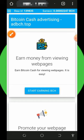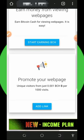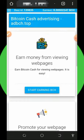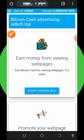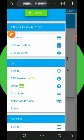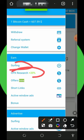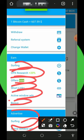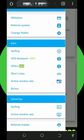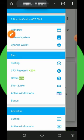All you need to do is start visiting the website to start earning unlimited batch coins for yourself. To start earning, tap on the three horizontal lines on the top left corner of the screen. You can see the methods of earning: they have surfing, CPX research, offers, short links, active window, bonus, advertisement surfing, and window ads. These are the places you need to visit to earn points, which you can convert to batch coins.